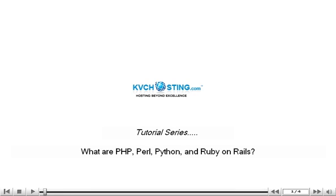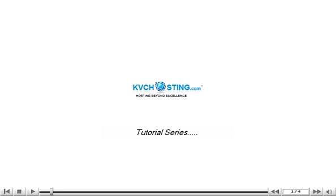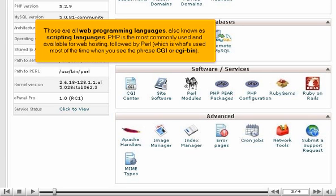What are PHP, Perl, Python, and Ruby on Rails? Those are all web programming languages, also known as scripting languages.